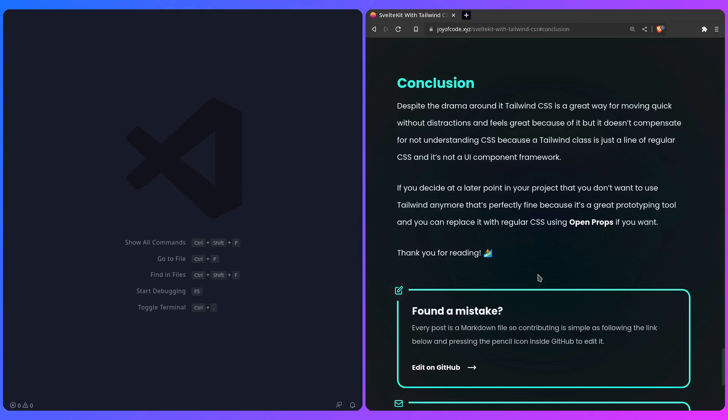It's also not all or nothing. If you decide at a later point in your project that you don't want to use Tailwind anymore, that's perfectly fine, because it's a great prototyping tool, and you can replace it with regular CSS using something like OpenProps if you want. Alright, so that's going to be it from me. Thank you for watching, and catch you in the next one.